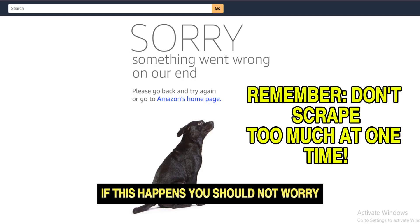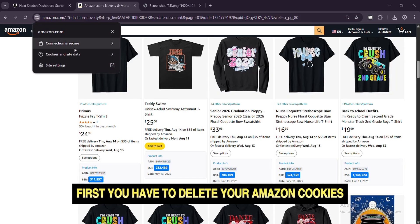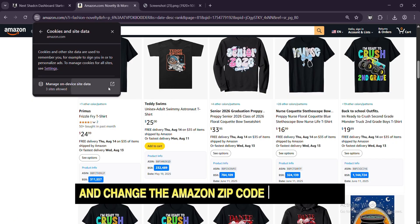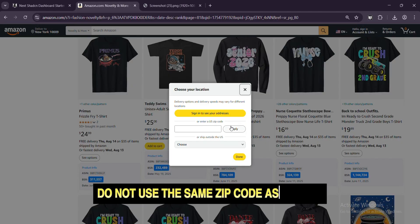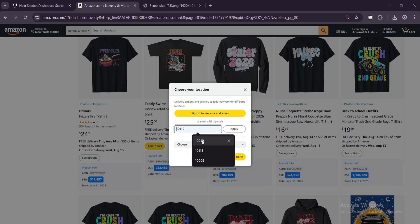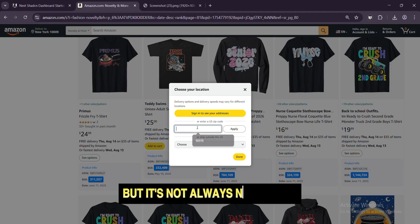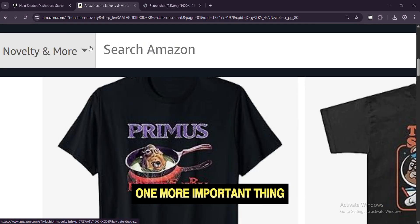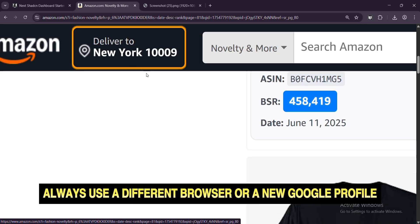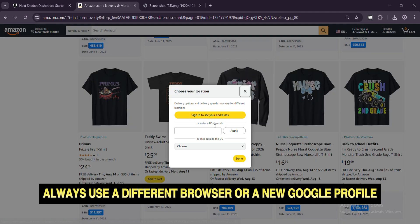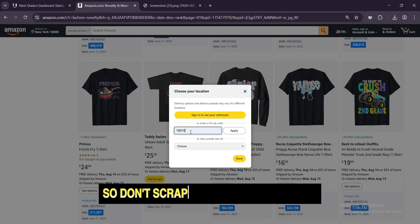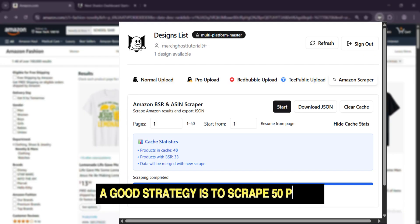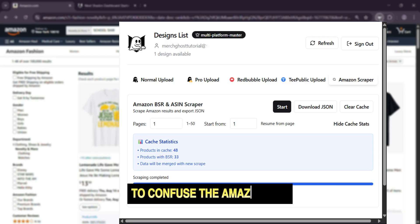If this happens, you should not worry. Here's what you need to do. First, you have to delete your Amazon cookies and change the Amazon zip code to a new one. Do not use the same zip code as before. You can also use a VPN if you want, but it's not always necessary. One more important thing: always use a different browser or a new Google profile. Remember, there are 24 hours in a day, so don't scrape too much at one time. A good strategy is to scrape 50 pages and then rest for 10 to 20 minutes to confuse the Amazon bot.